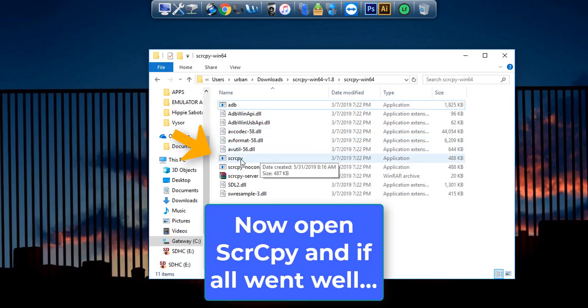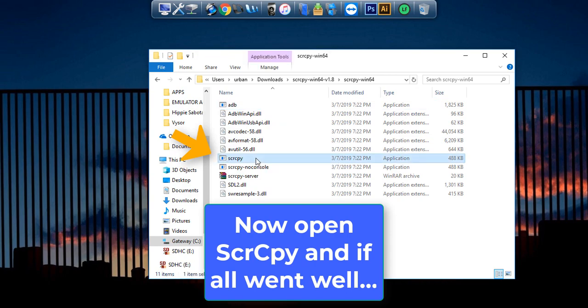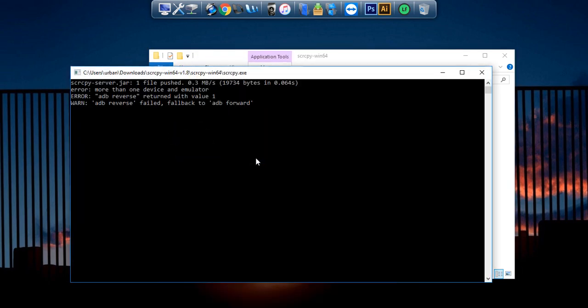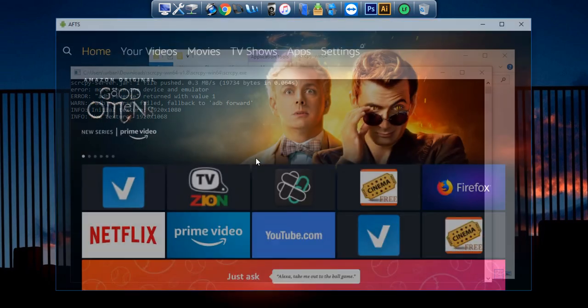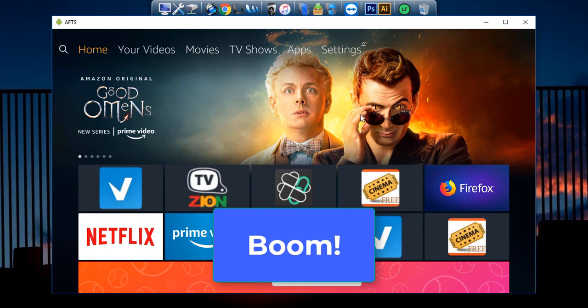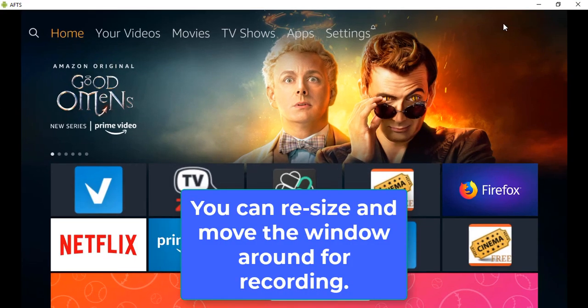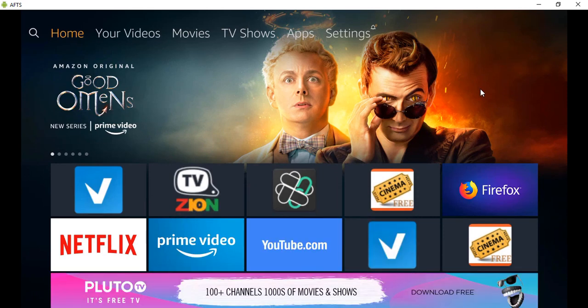So now let's open the SCRCPY app, and there's our Fire TV. You can use your favorite software to record on your PC. There's a whole bunch out there, several free ones.